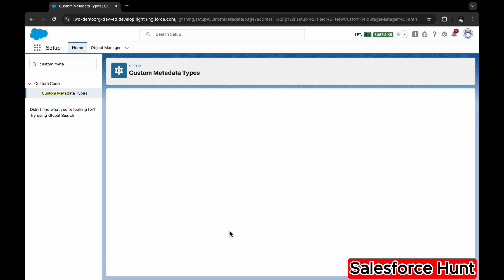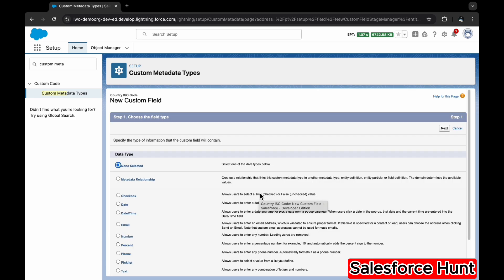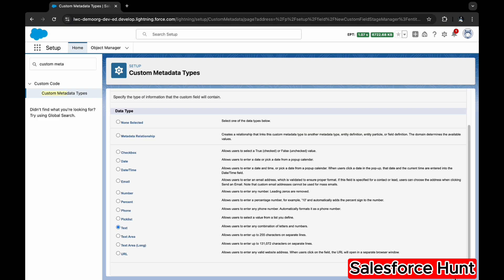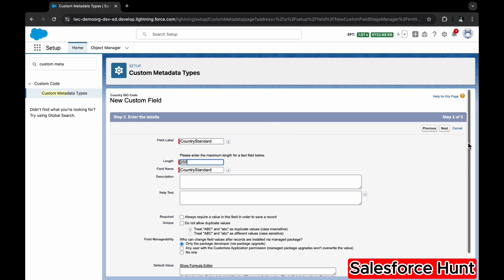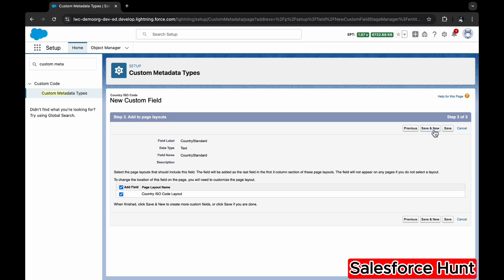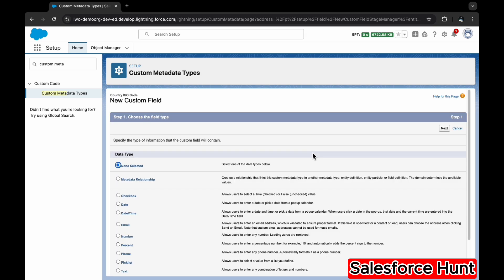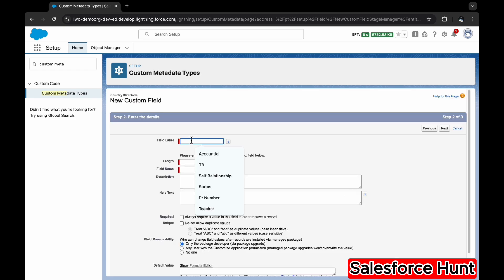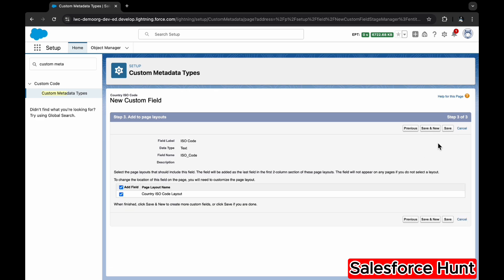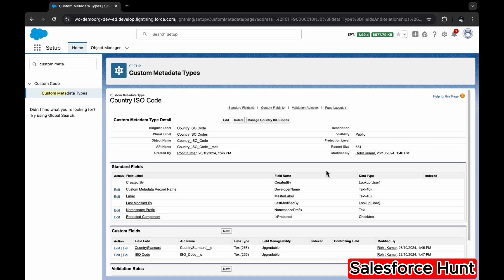Now we need to create two custom fields inside this metadata type. The first one is 'Country Standard' — field type is Text. Click Next, set the field name as 'Country Standard,' set the length as needed, click Next, then Save and New because we need to create another one. The second field is also Text — name it 'ISO Code,' length 255. Click Next and Save.